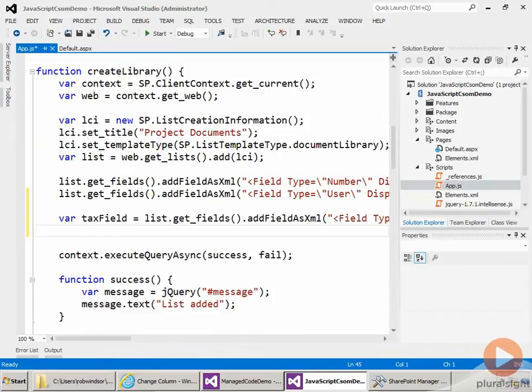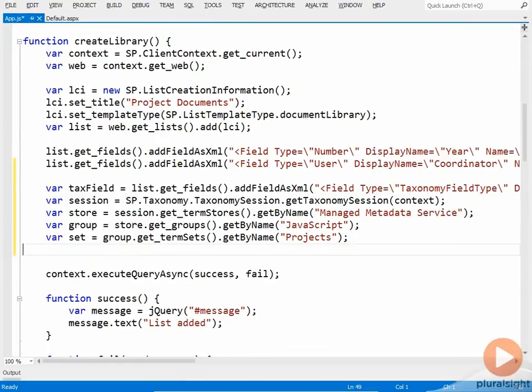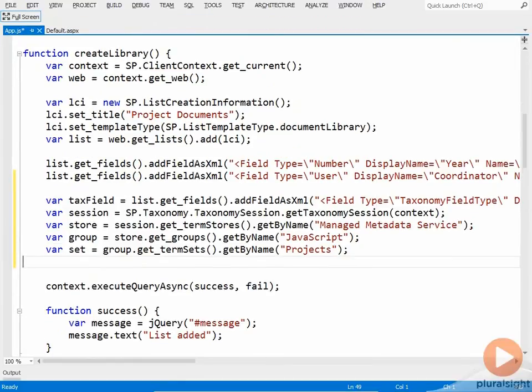Now we need to attach the field to the projects term set. To do that, we need the term store ID and the term set ID. So I'll use this code to get information about the term set.